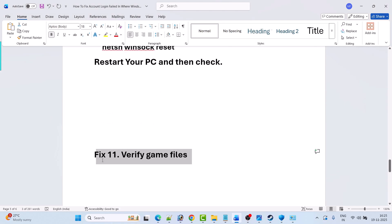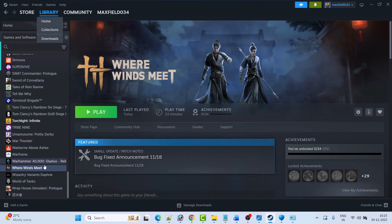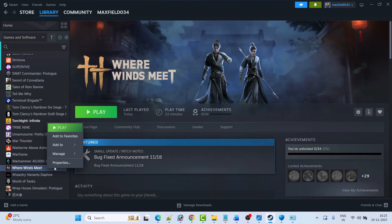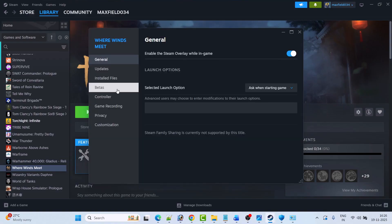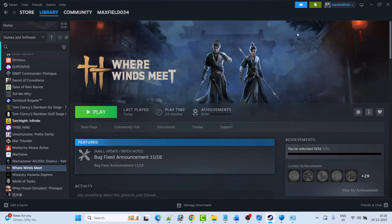Fix eleven is to verify the game files. Open Steam, go to Library, right-click on Where Winds Meet and select Properties. Go to the Installed Files tab and click on Verify Integrity of Game Files. After the verification is done, launch the game and check if your problem is solved.